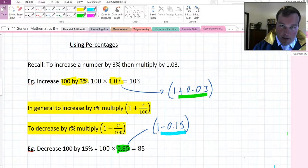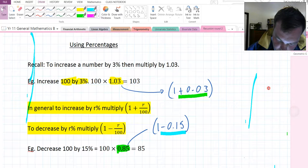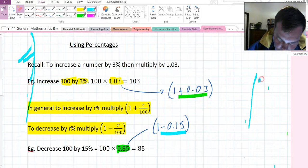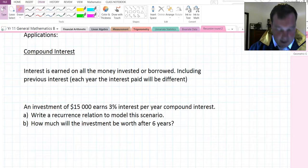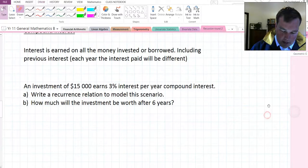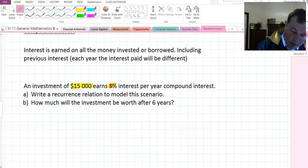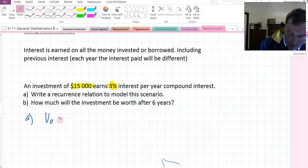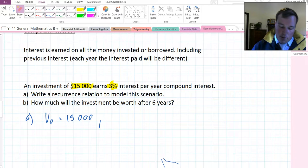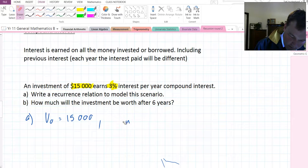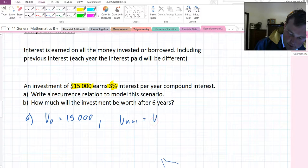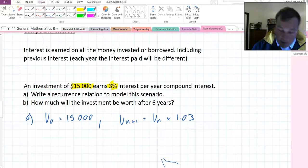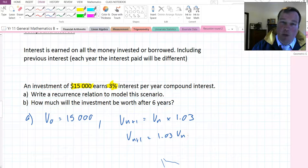Now we've got that, and we know about geometric growth and decay. We can use these to model compound interest. Here, we're looking at an investment with initial value of $15,000 that earns 3% every year compound interest. The recurrence relation to model this would be the initial value is 15,000. And then to get from one to the next, every year we're increasing by 3%. So, what this looks like is V_n+1 equals V_n multiplied by 1.03. That increases it by 3%. Another way you might see it written is V_n+1 equals 1.03 V_n.